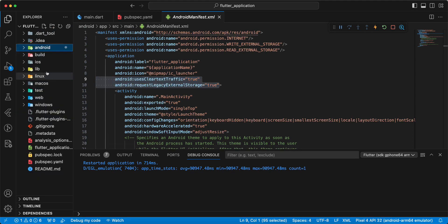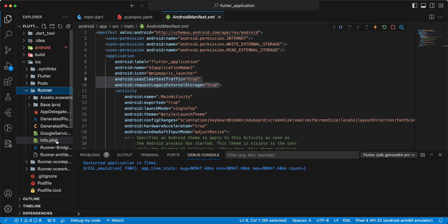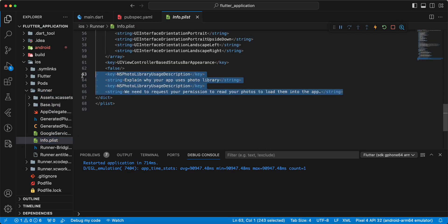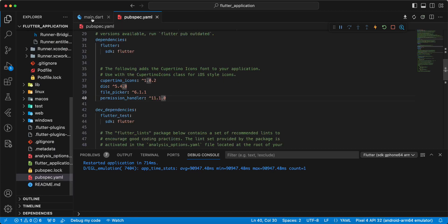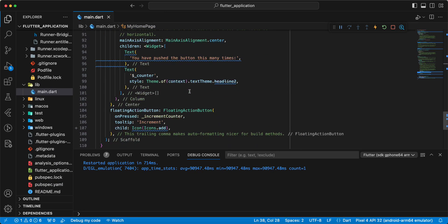For iOS, we open iOS Runner info.plist and add the required information. Now we update main.dart and create the download file method.